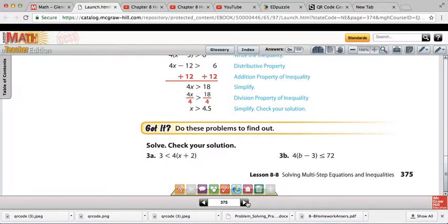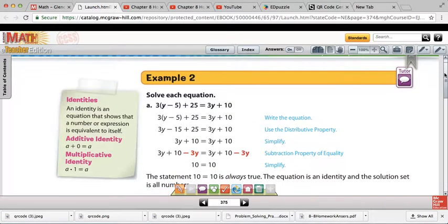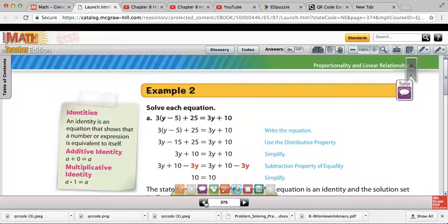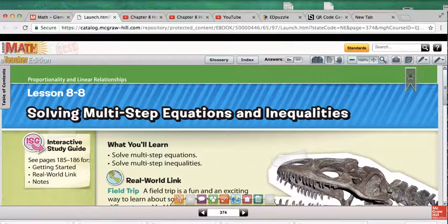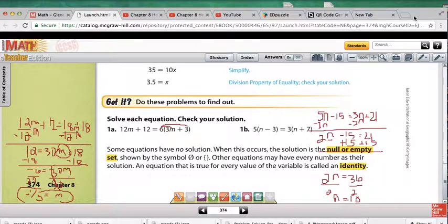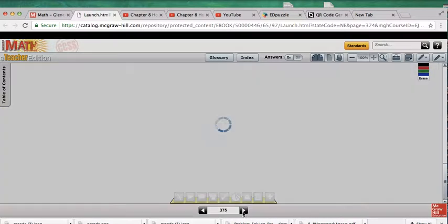Going on to page 375, we have examples about identity and null set — the vocabulary words. The null or empty set is shown by braces or the zero with a line through it, and means the equation has no solution. We also have equations where every value of the variable is true, which is called identity.